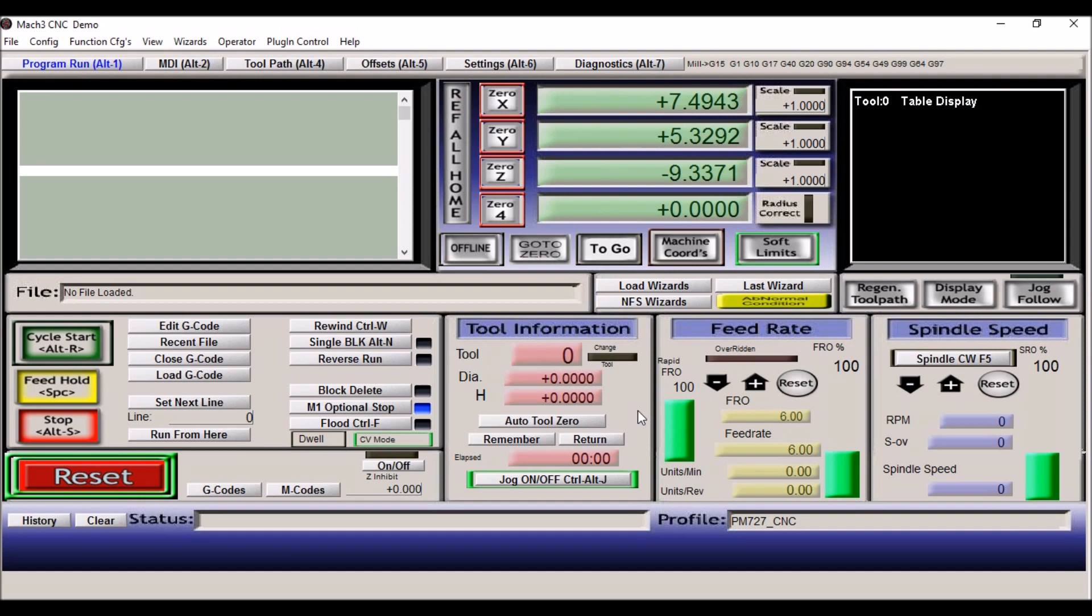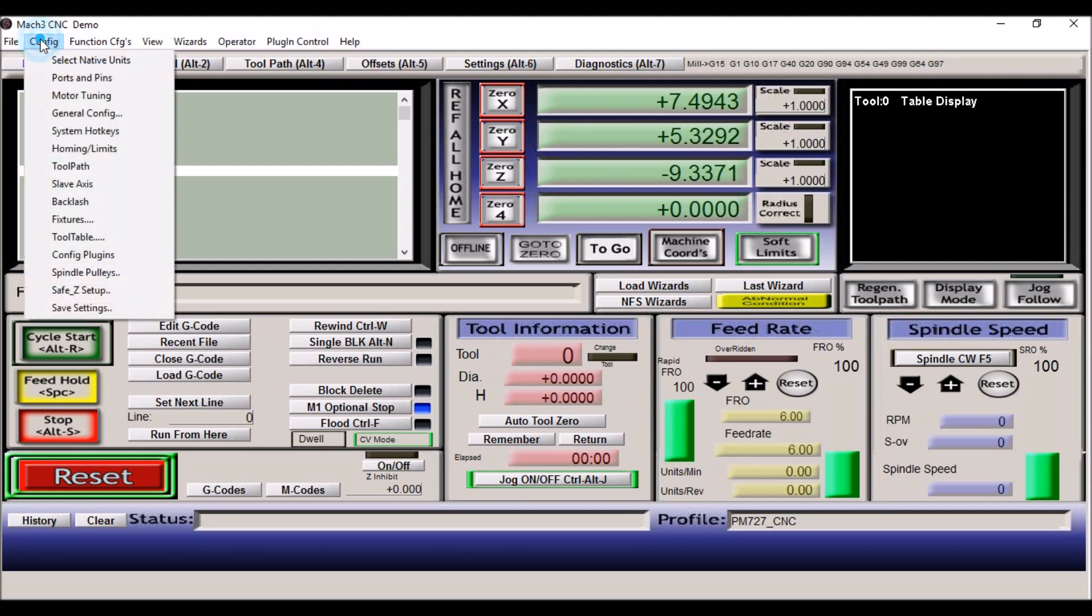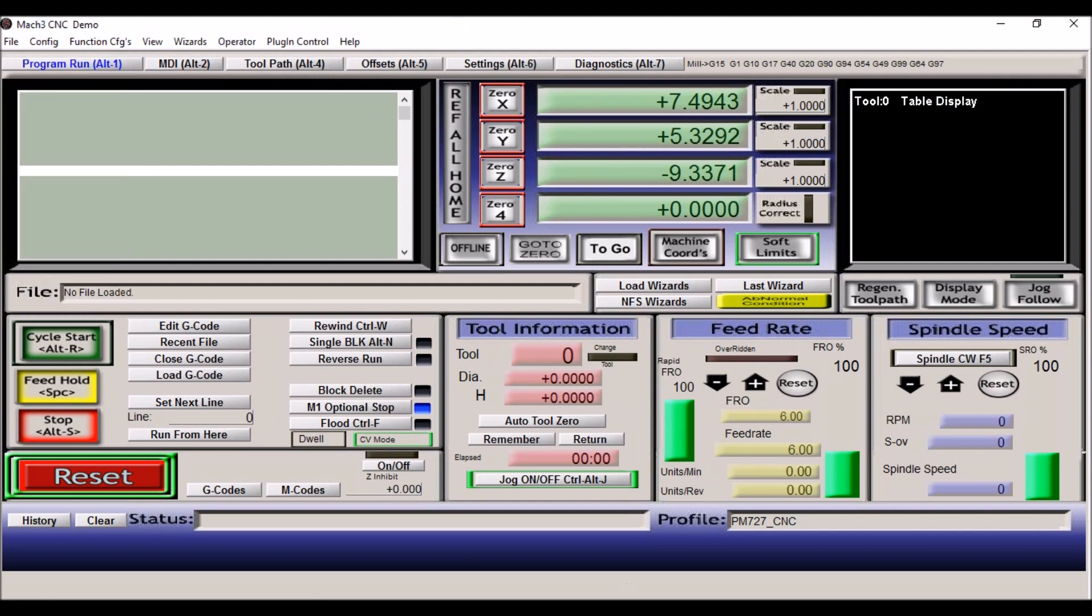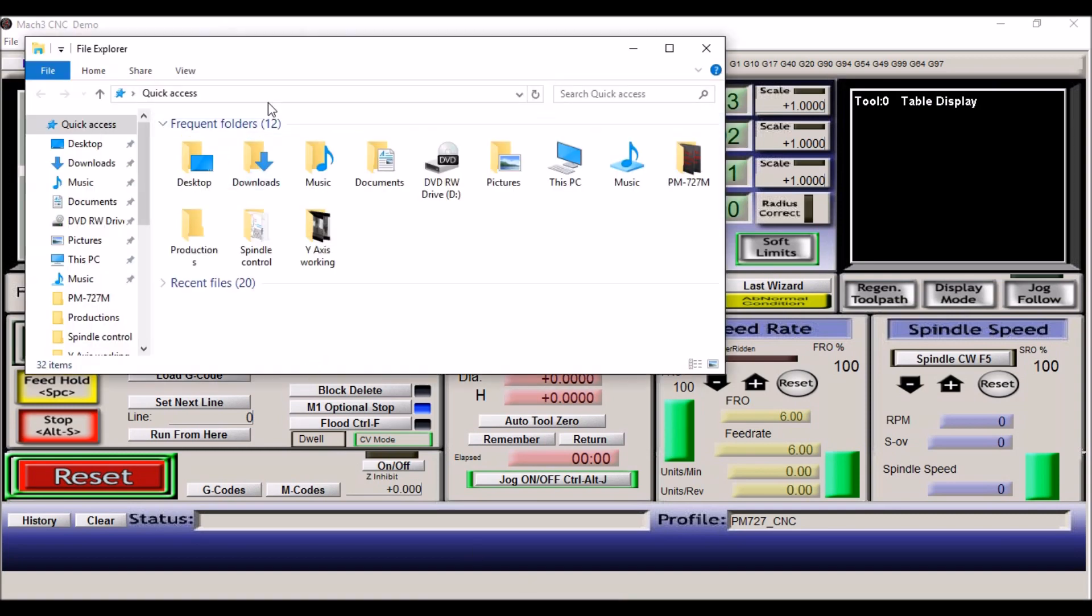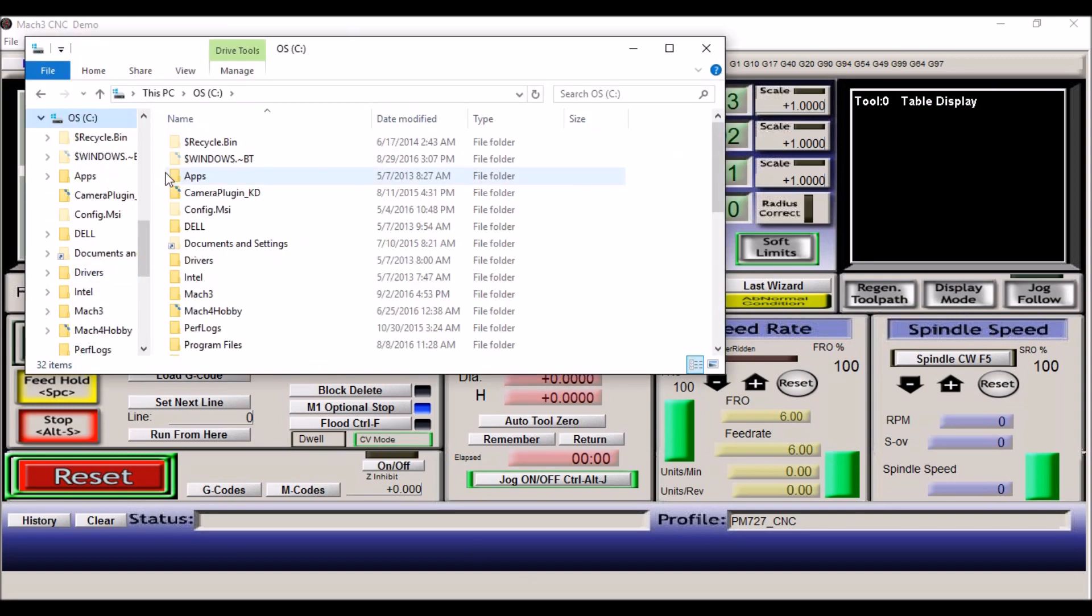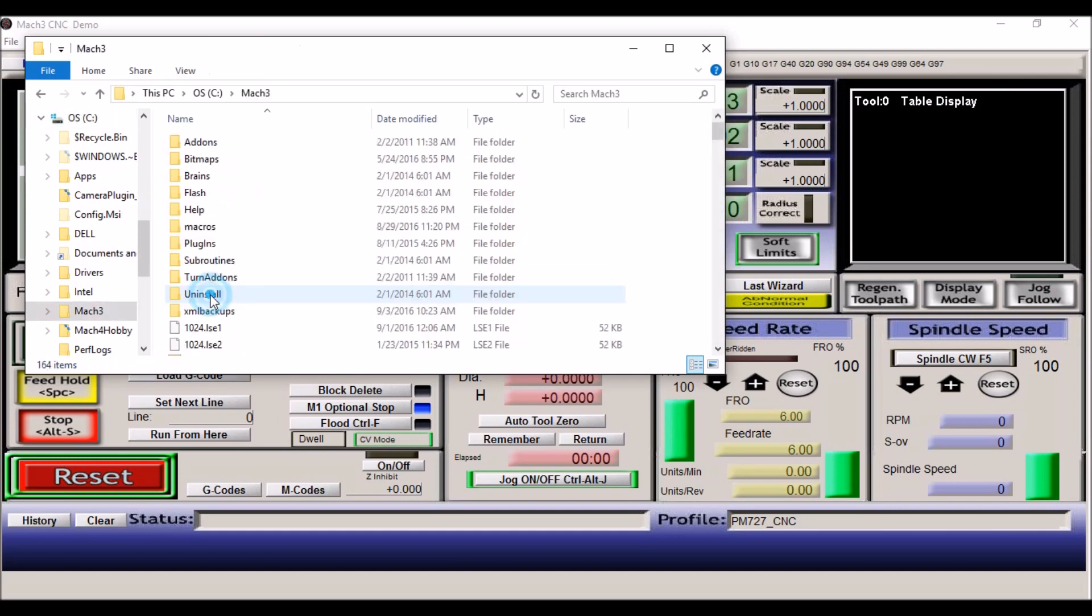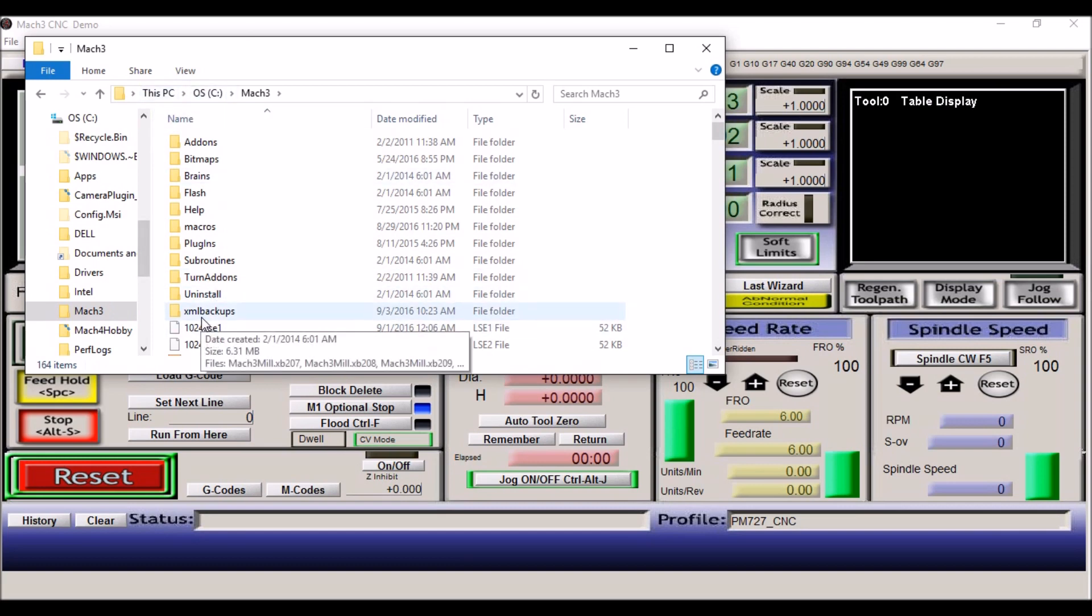When you go to configuration and you save your settings, they are going to be saved in your Mach 3 directory in your C Drive. In C Drive under the Mach 3 tab, and then in Mach 3 it'll be XML backups. Click on that.